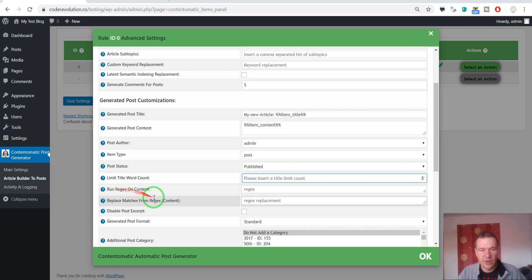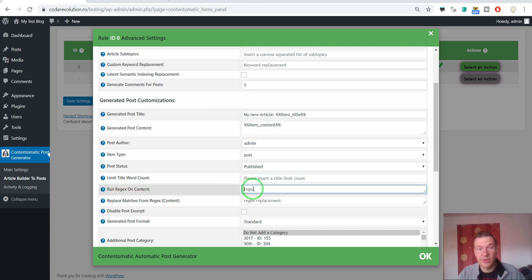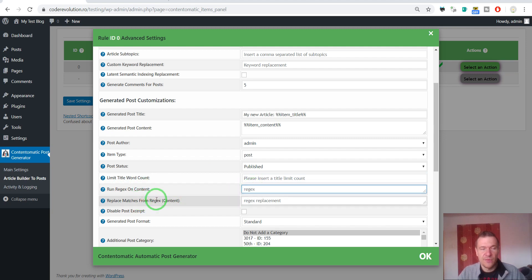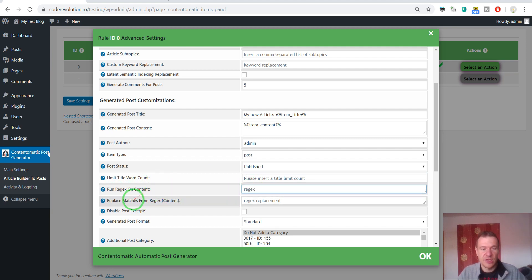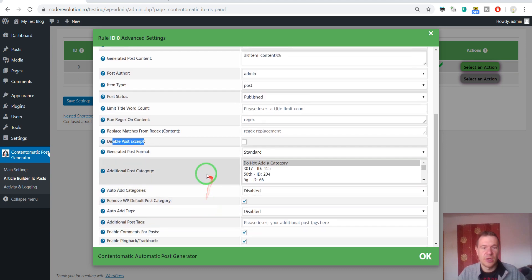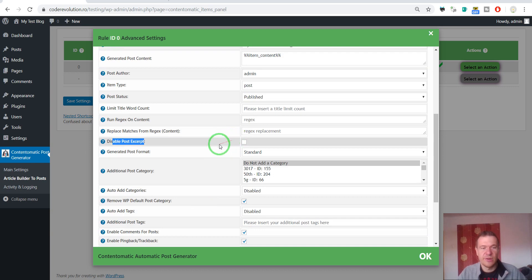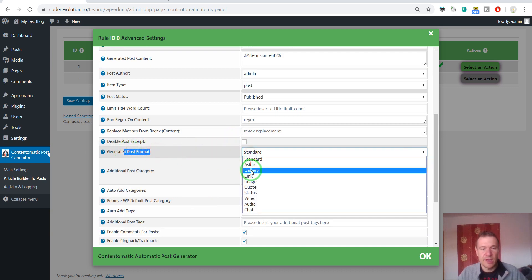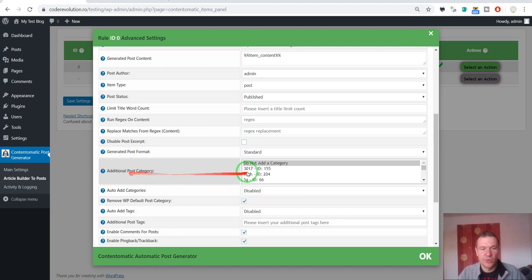Run regex on content. If you know regex you can replace content easily using this feature. If you don't know this, this is an advanced feature and you can skip this. Disable post excerpt. To not allow the plugin to automatically generate the excerpt of the post. Post format. You can select the format of the post.